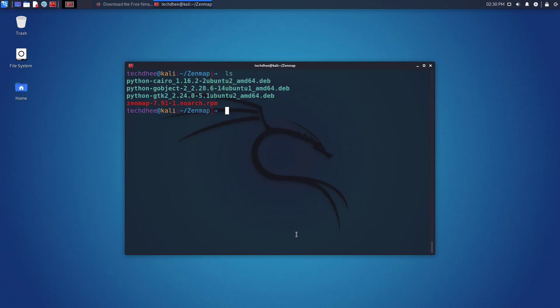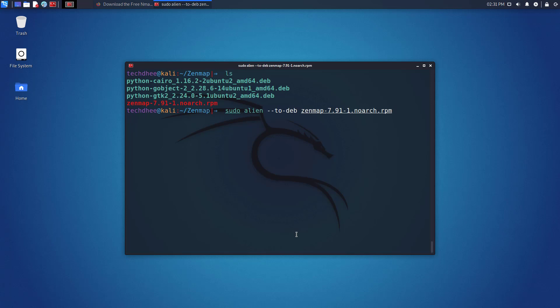Now here we have to convert the .rpm format to .deb format, so we can easily install the package in Kali Linux. So using this command we can change the format of the package.